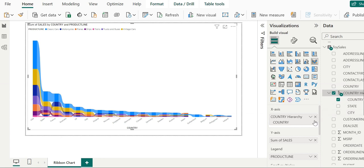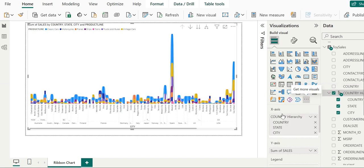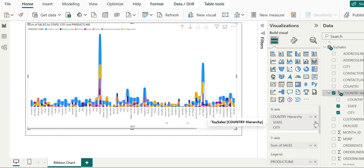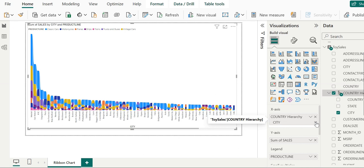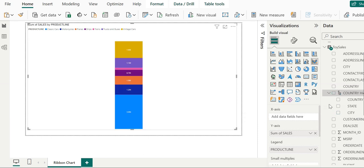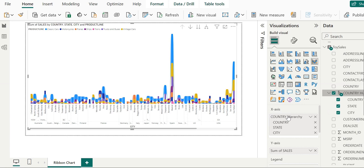If I add the field back and delete the country level, you can see the drill-down options change. When we're at the last phase of the hierarchy at the city level, all drill-down options disappear. This is an important bit of information to keep in mind.